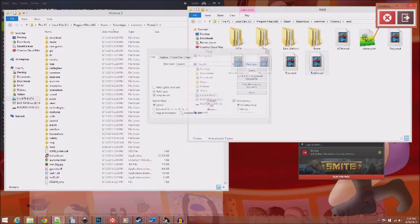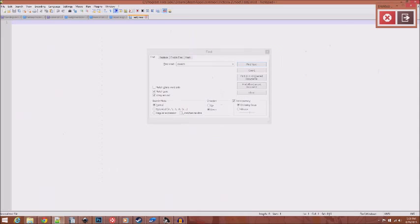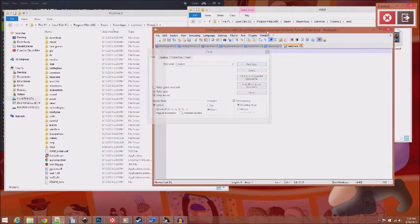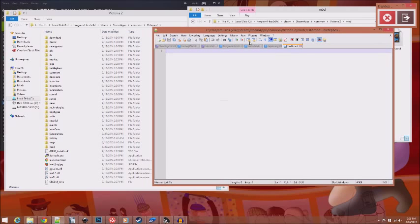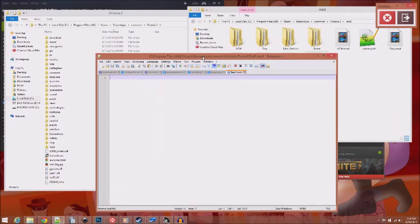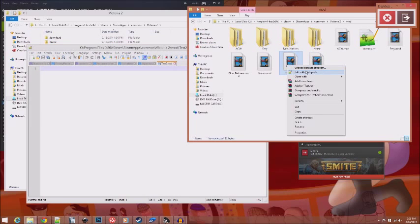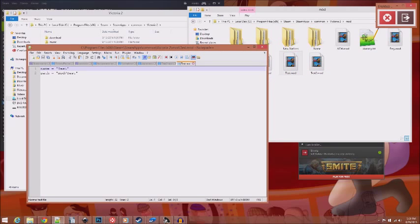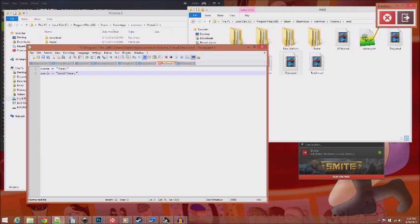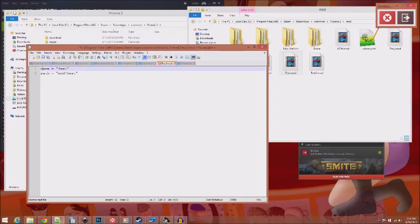To do this, I'm going to start off by creating a new text document. I use notepad++, you can use anything I do believe. And we'll call this test2.mod. And you'll see now that it appears to be a movie file of some sort, but it's not. Now we can edit this with notepad.